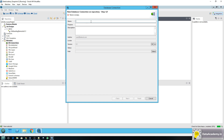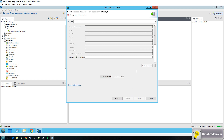In the name field I'll type 'local SQL server'. The purpose and description are optional, so I'll skip them for now and click on next.